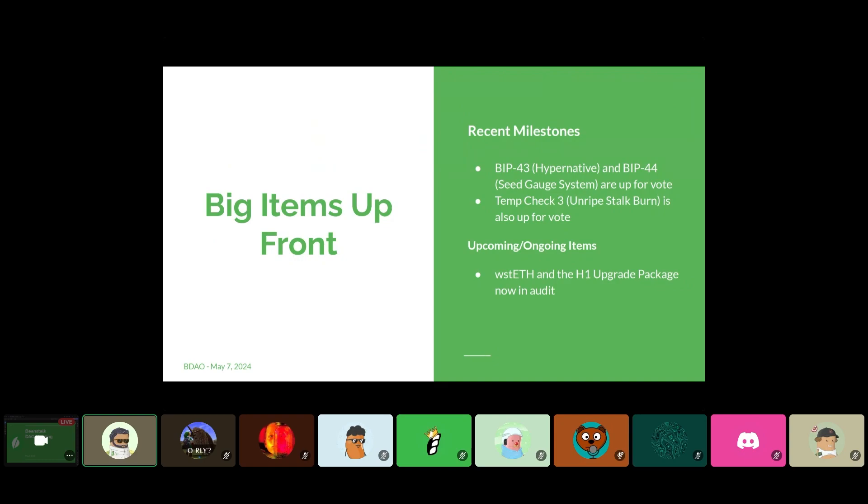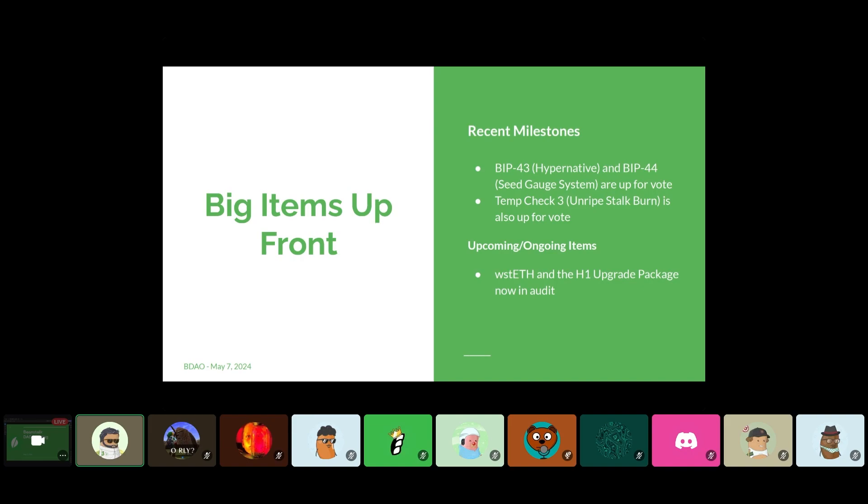Everybody's aware of the ongoing votes. We've got BIP43, HyperNative, and BIP44, which is seed gauge system, both up for vote. Then TempCheck3, which is the unripe stock burn. TempCheck is also up for vote. Just a reminder for everybody here, I'm under the impression that everybody on this meeting has probably voted already, but just in case you have not had a chance to, head over to the governance page and vote on all three of those items. We definitely appreciate it.